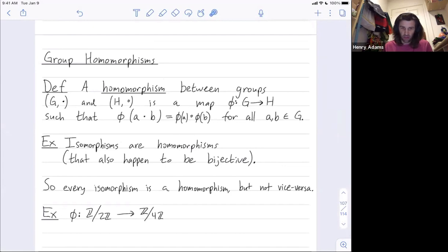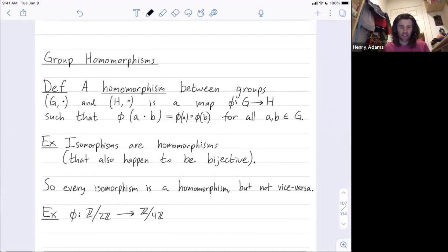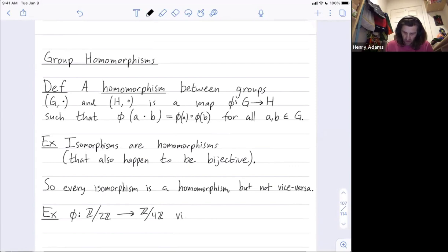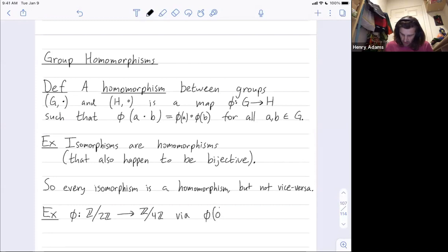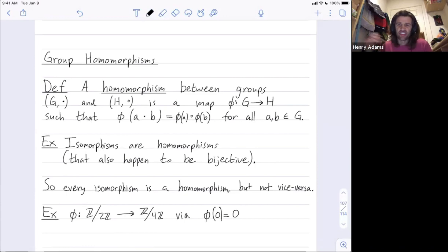Let's look at an example homomorphism that's not an isomorphism. Let's take phi that maps Z mod 2Z to Z mod 4Z. Z mod 2Z only has two elements, so let me tell you where they go. Phi of 0: 0 is the identity — 0 will map to 0. It turns out the identity always has to map to the identity for a homomorphism.